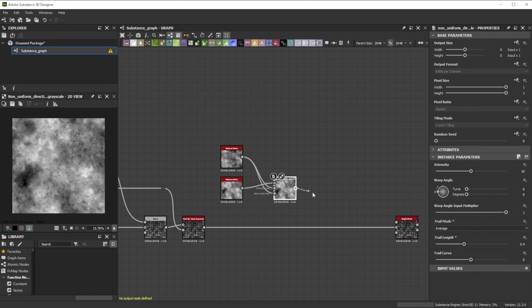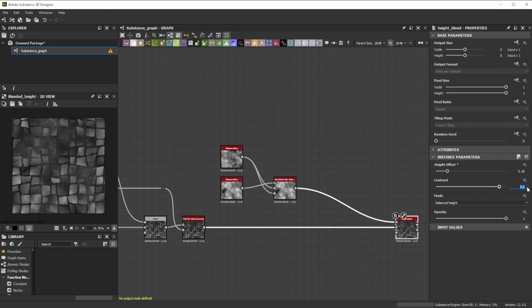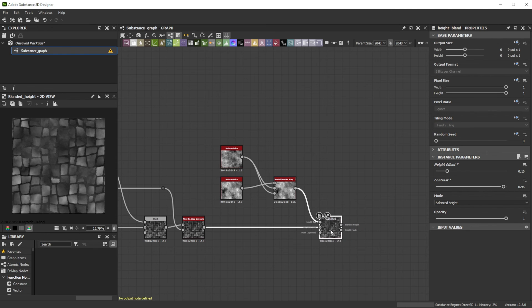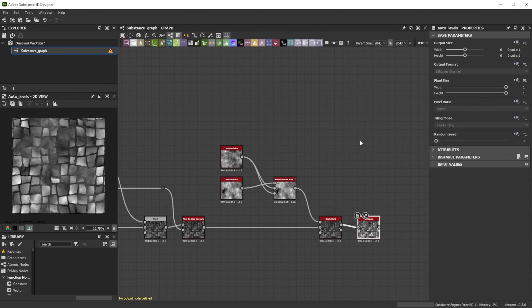Then let's connect it to the Hide Top input, lower the Hide offset, and increase the contrast. As last step we rearrange the colors between 0 and 1 with an Auto Levels node.